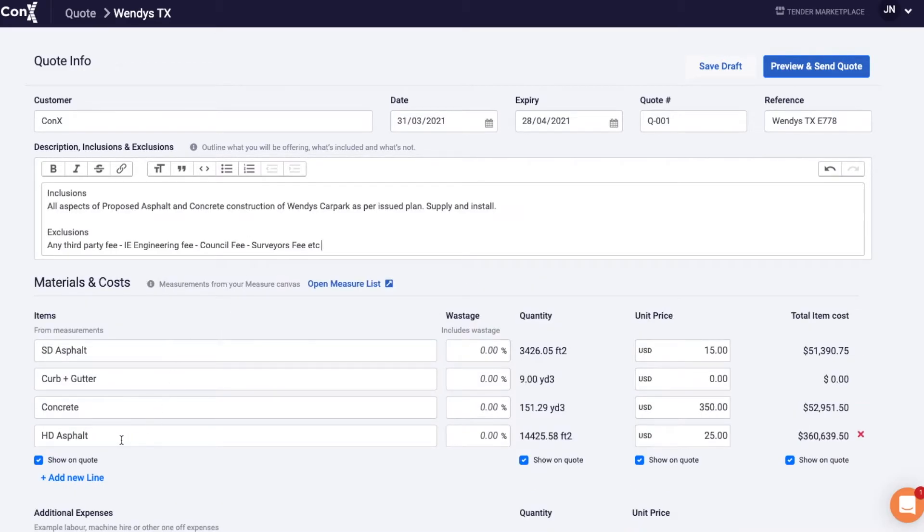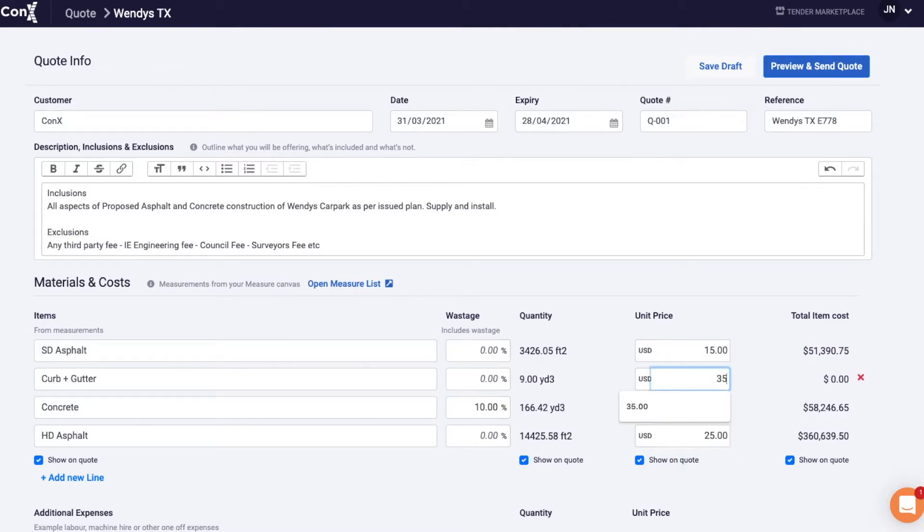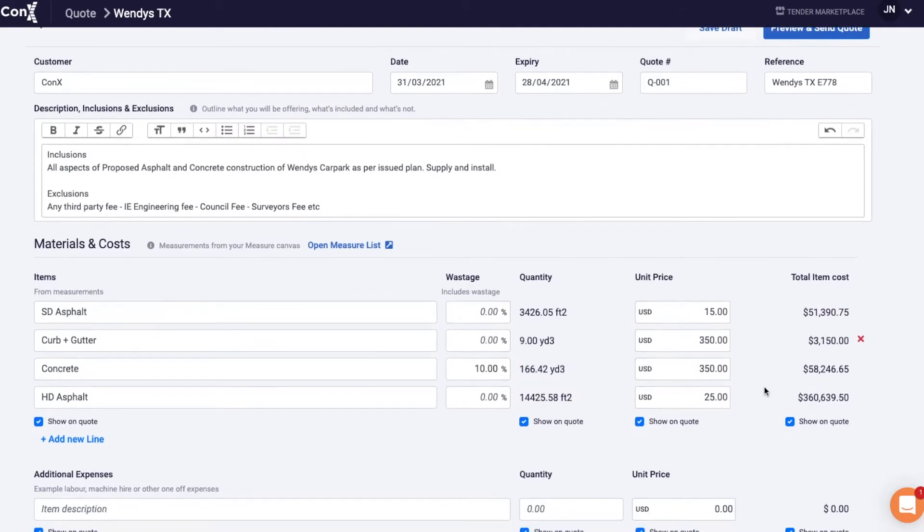Also at this point if you've got your dollar values saved against favourites they will be pre-populated here, add some wastage for concrete if you like, if you haven't got that saved no problem you can just input it manually here.